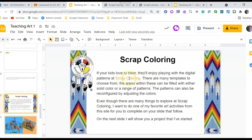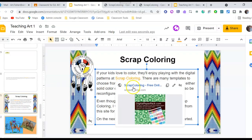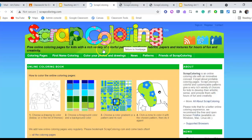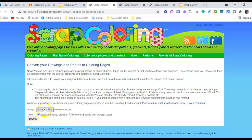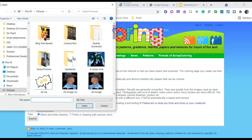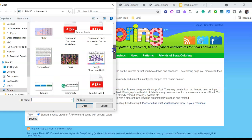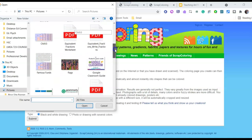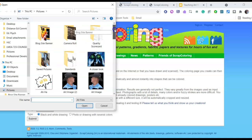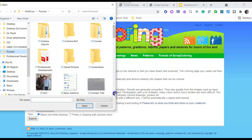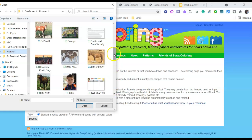Go down, find your name, and use this link to go to Scrap Coloring. At Scrap Coloring, choose 'Color Your Photos and Drawings,' then choose your photo. If you want, you can also get one off the internet — you'll probably need to copy and save it to your pictures folder first, then upload it.